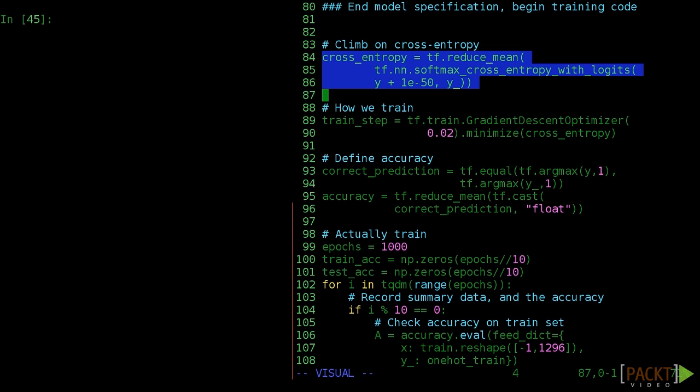Note that we add a small error value, 1e-50 here, to avoid numerical instability problems.